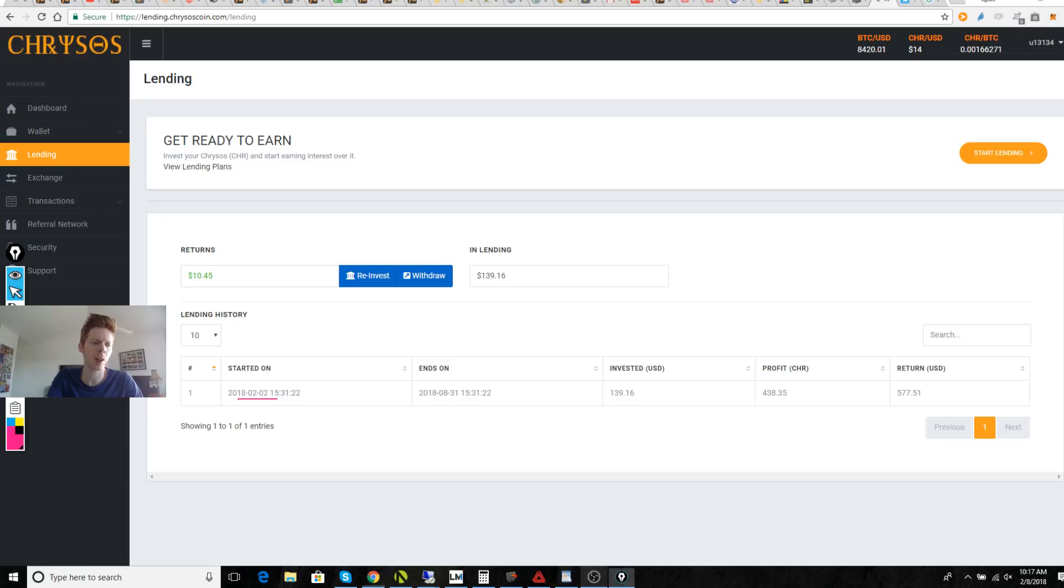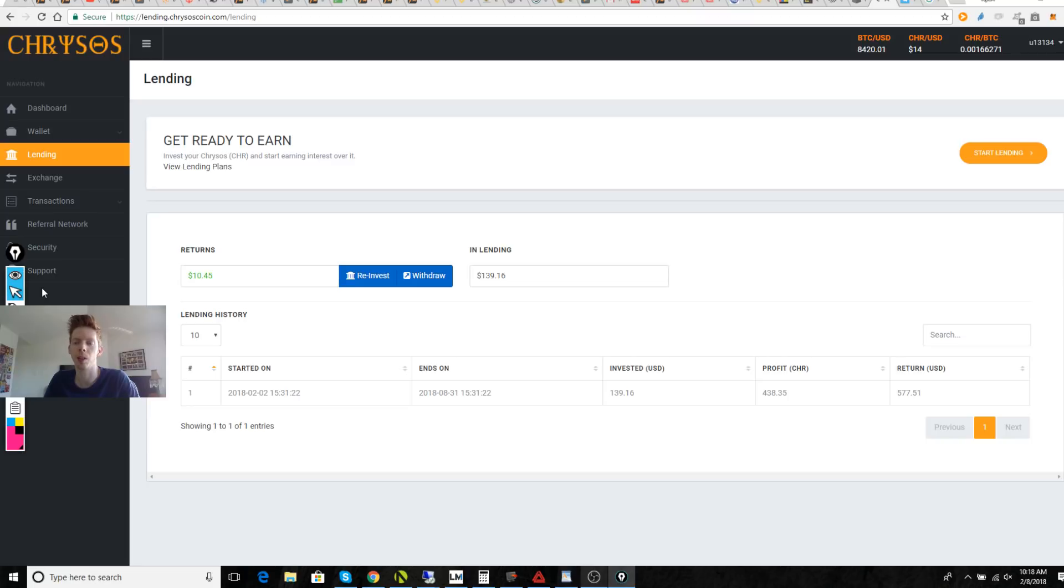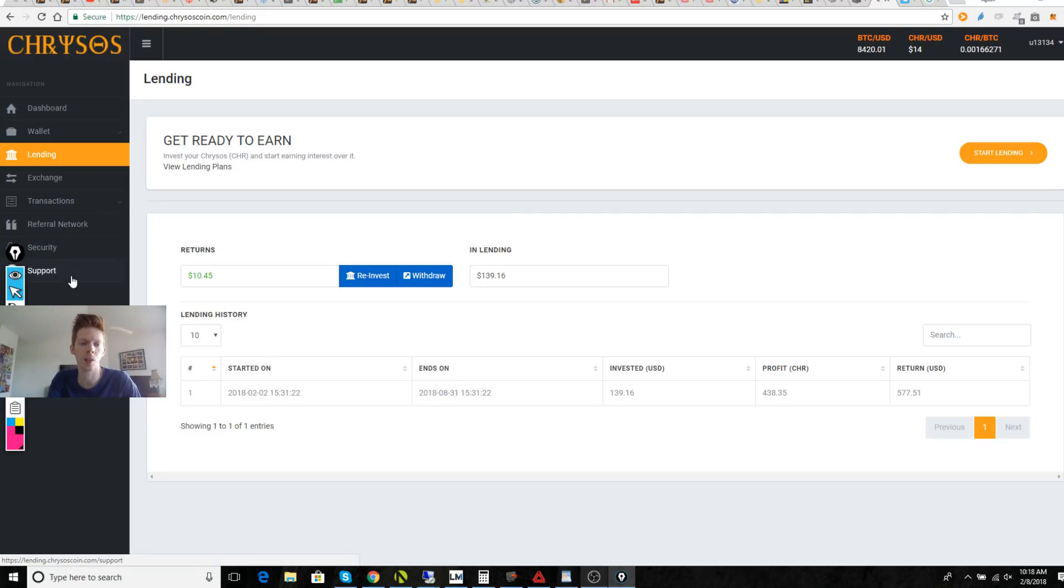So because Bitcoin is on the rise doesn't necessarily mean that Chrysos is going to be a huge success. No, we still need people to support the coin. And once it goes live for selling on the 14th or maybe 15th, we still don't know that exact date yet and they haven't let us know.